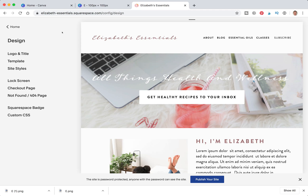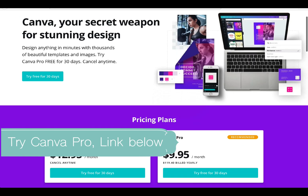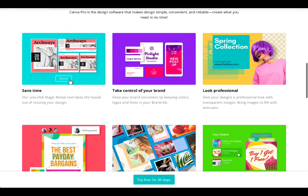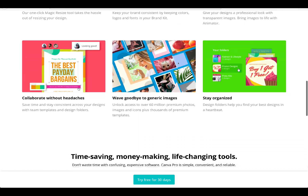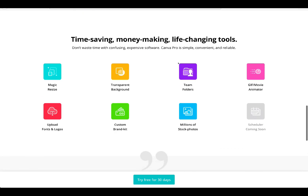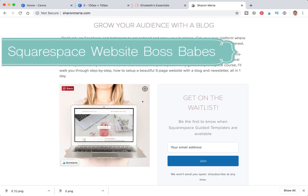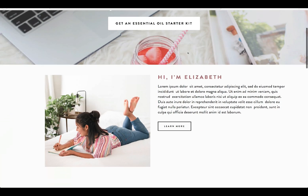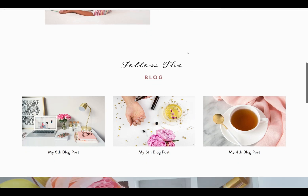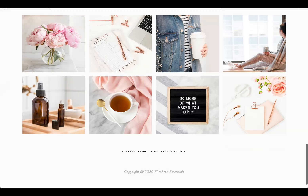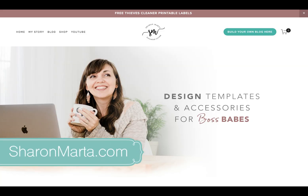And that's it for creating a favicon in Canva for free. If you'd like to try Canva Pro, there is a free trial where you can add your brand colors, your logo, and get access to all pro features including pro fonts and photos. If you're wanting to get a website for your side hustle or small business, I do have a Squarespace course on how to build a beautiful website over at SharonMarta.com.